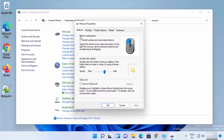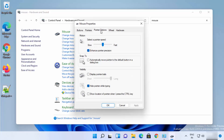Search for Mouse and click on the Mouse option. A new window will open — go to the Pointer Options tab. From here you can also change the mouse pointer speed: right now it's in the middle, and you can make it faster or slower.